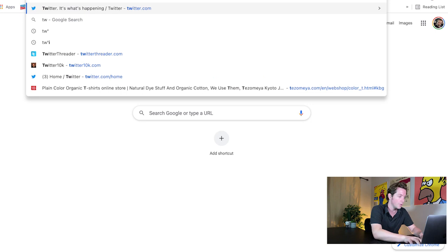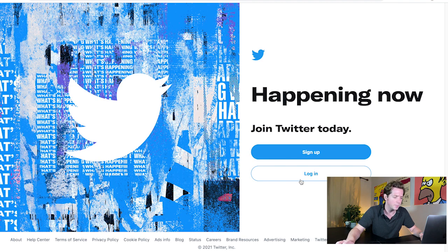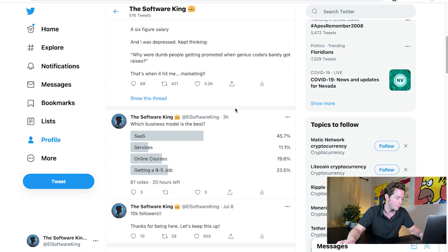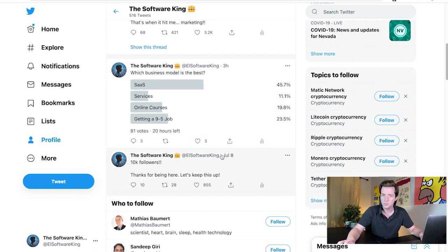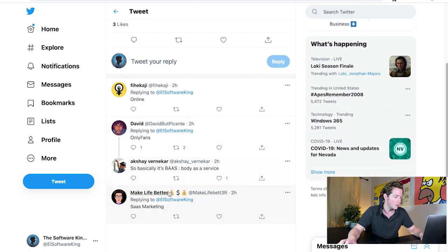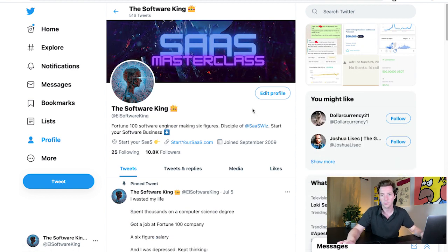I'll show you El Software King right here. This is days after we paused all advertising. I posted this Twitter poll — which business model is best — and 81 people already voted in about four hours. It's already got four comments. This is a real audience on El Software King that we built via advertising in under three days. 15 cents per follower is what I'm targeting, and we're going international.